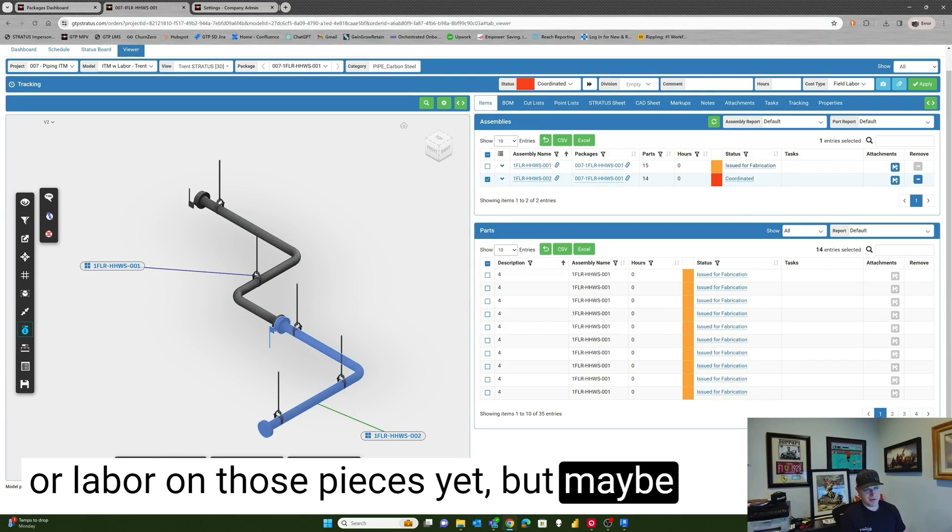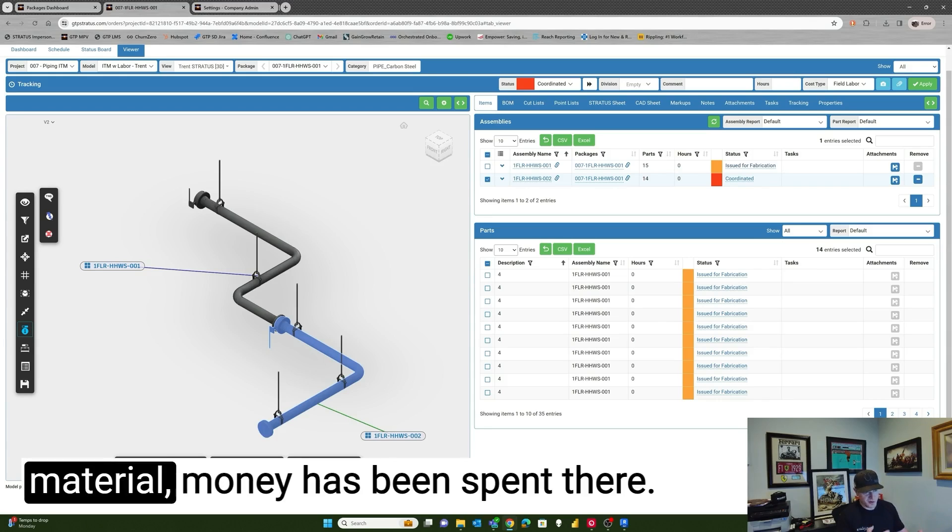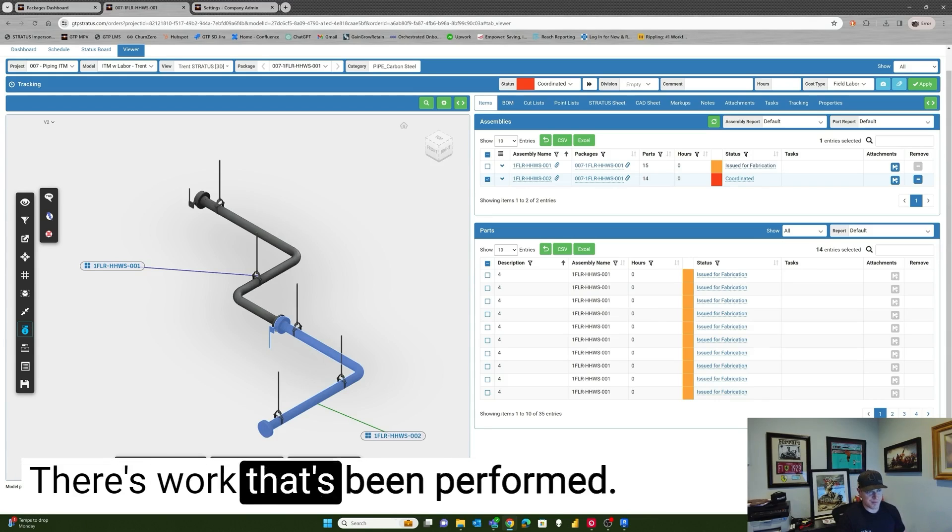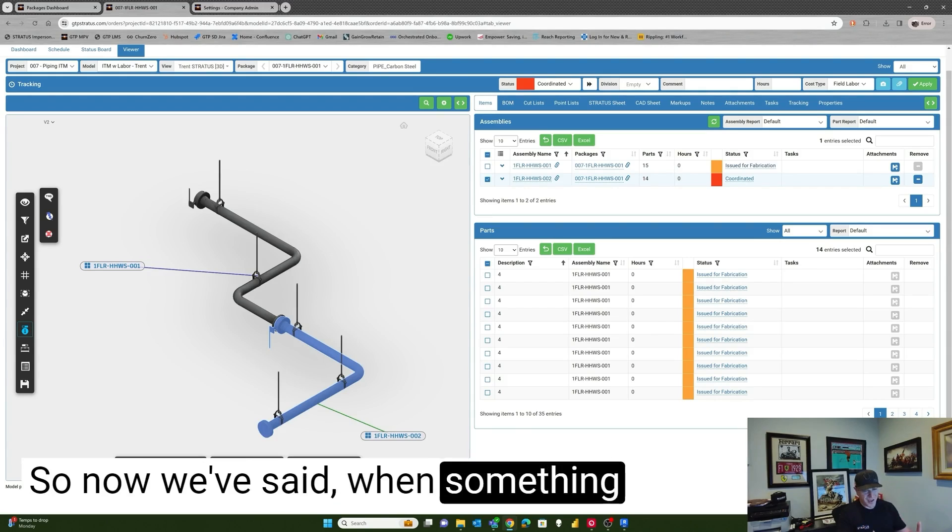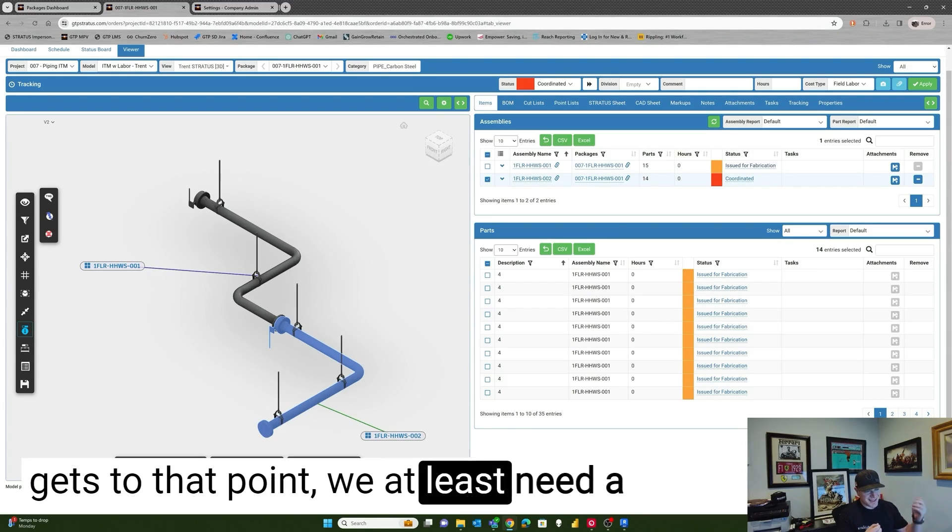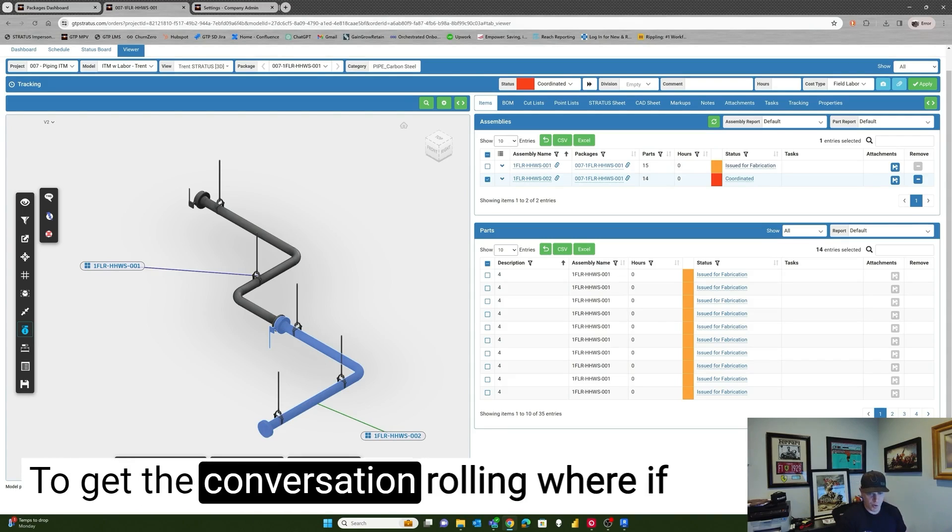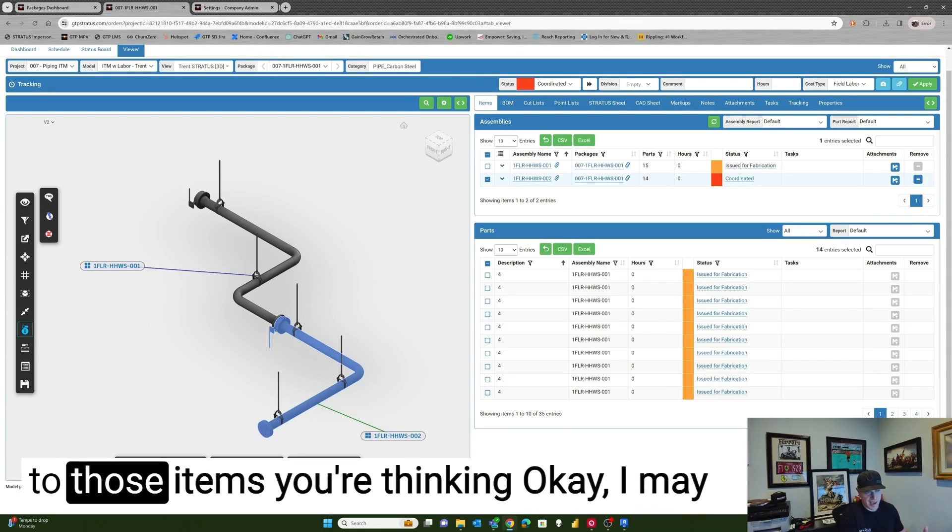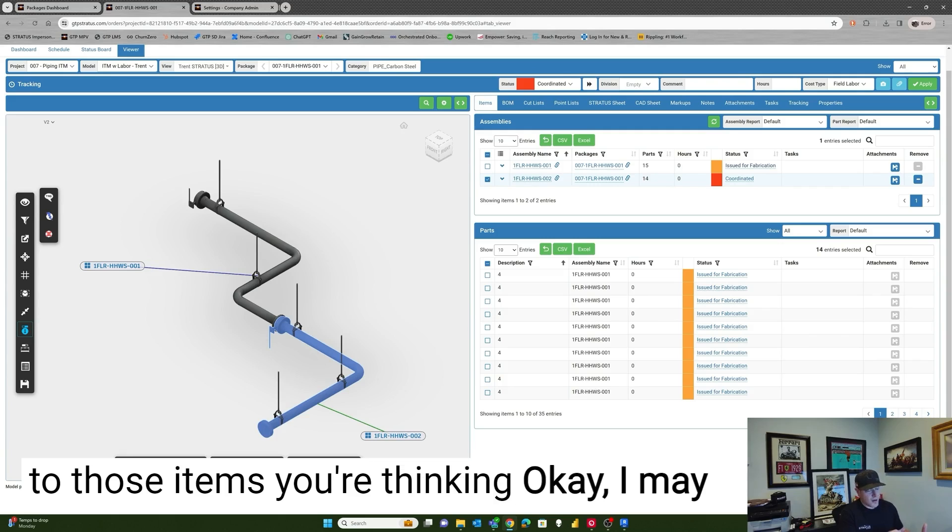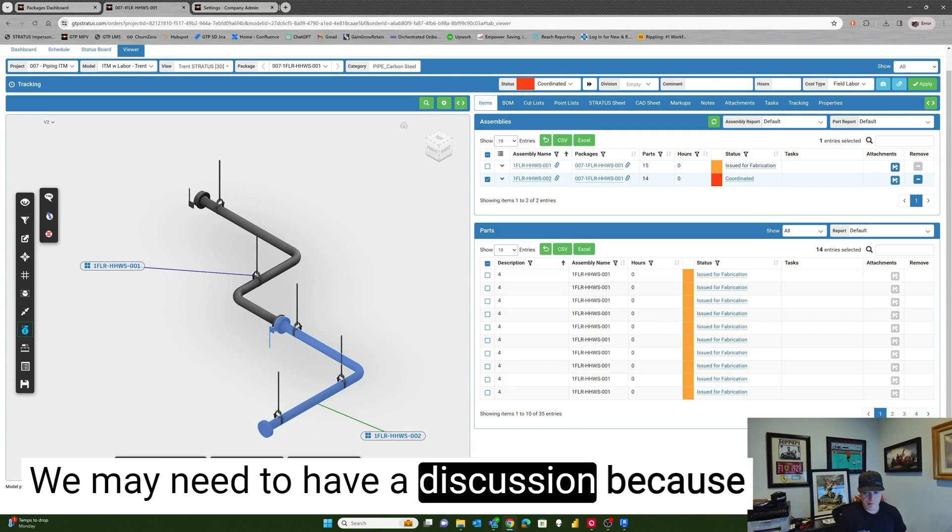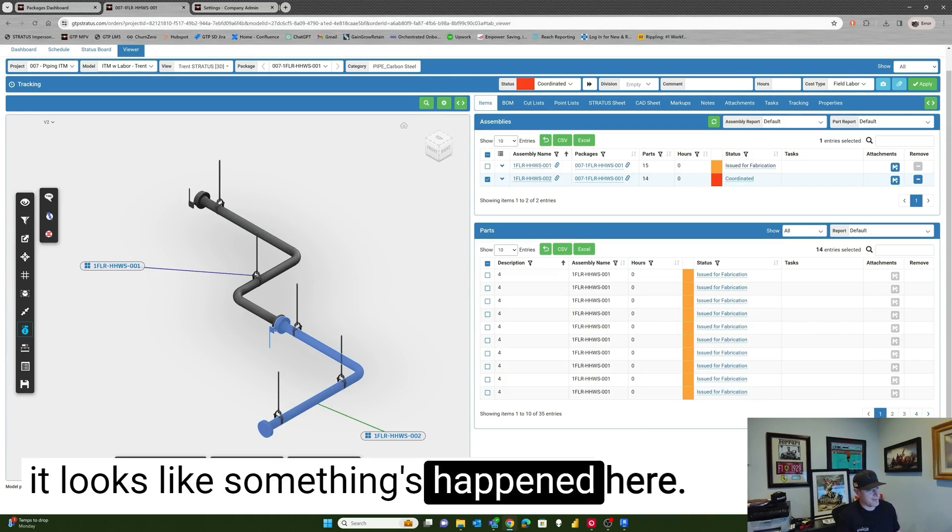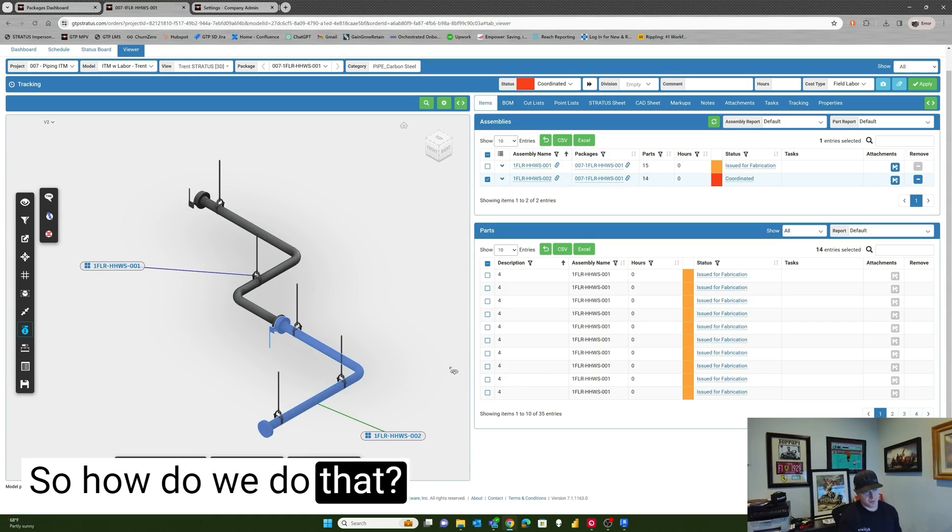But maybe issued for fab means maybe I've procured material, money has been spent. There's work that's been performed. So now we've said, when something gets to that point, we at least need a light bulb or a ding or something to get the conversation rolling where if somebody does want to make changes to those items, they're thinking, okay, I may need to reach out to my project manager, we may need to have a discussion because it looks like something's happened here. So how do we do that?